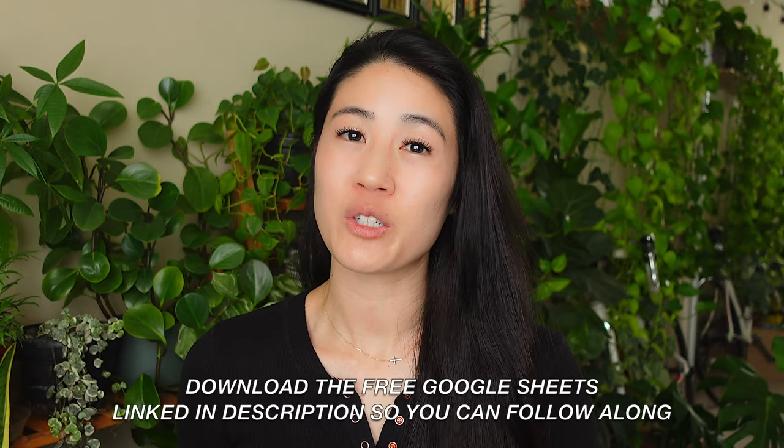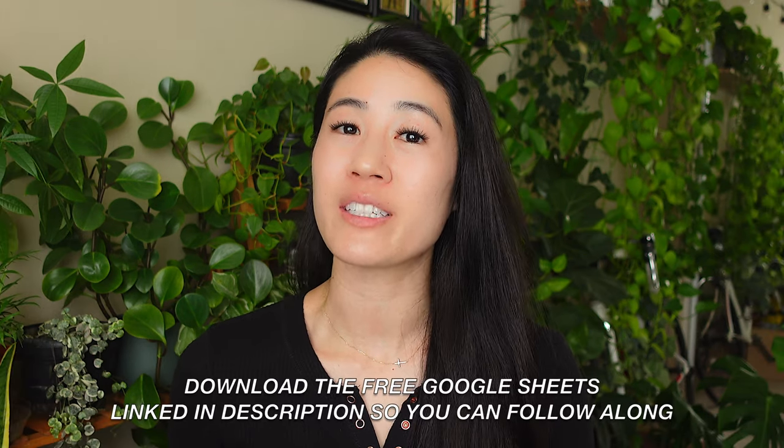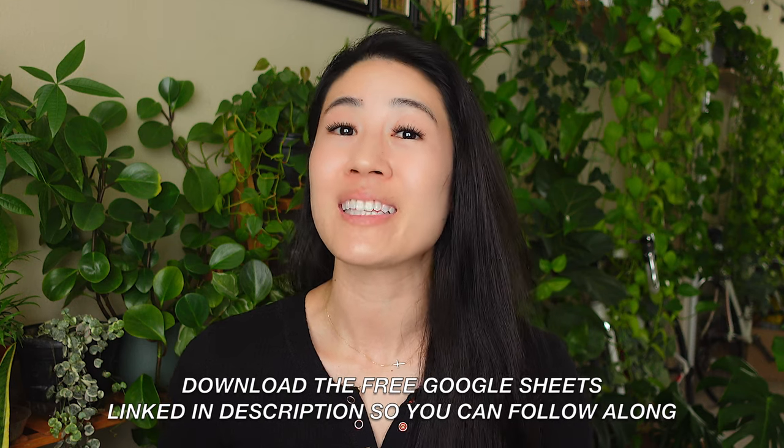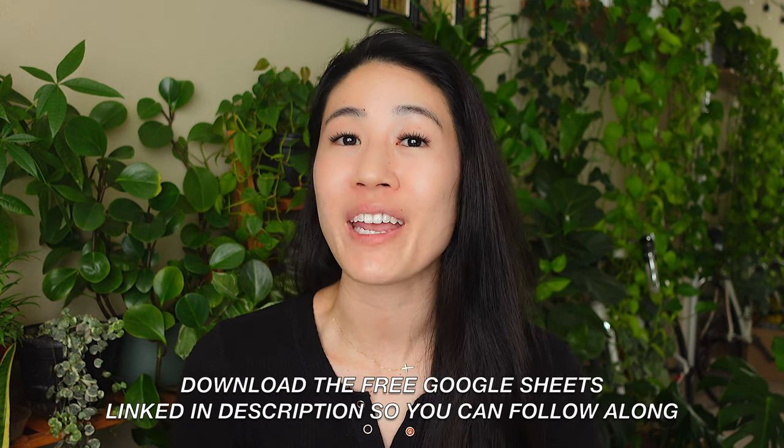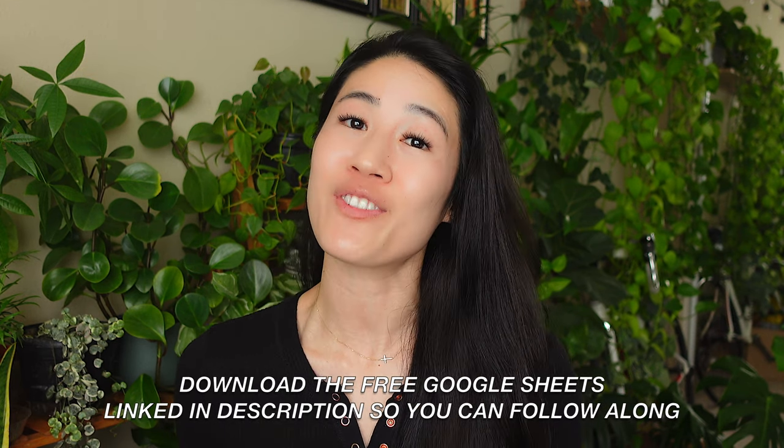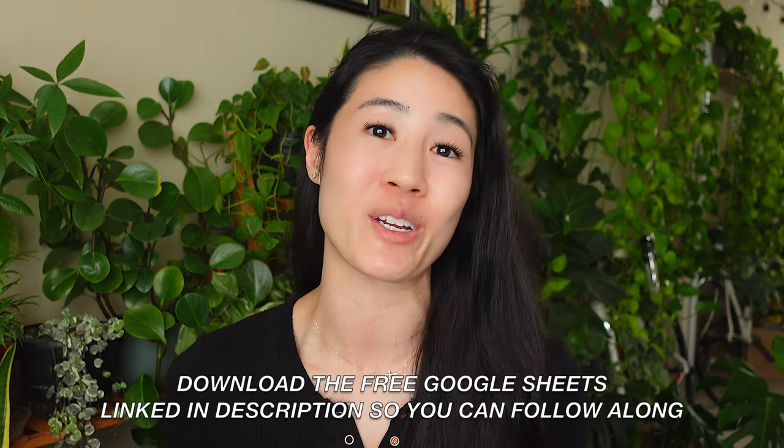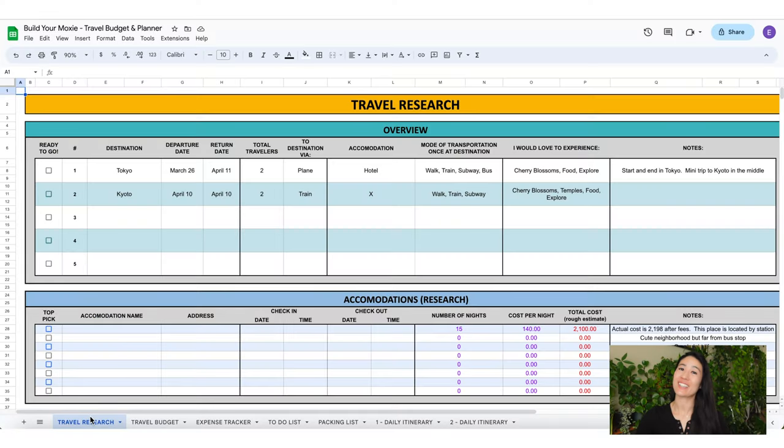In this video I'm going to be sharing my step-by-step process on how we budget and plan for our vacation. We do not like to stress about money when we're on vacation, so a little bit of planning in the beginning makes a world of a difference. This Google Sheets will be available to download in the description below. It's completely free and I made it just for you so have an amazing time on your vacation. Let's get started.